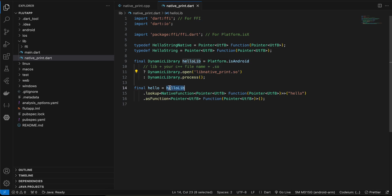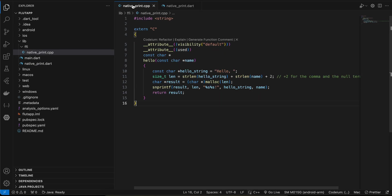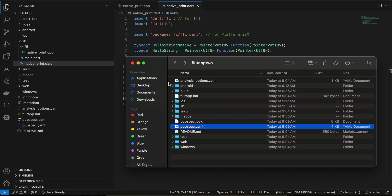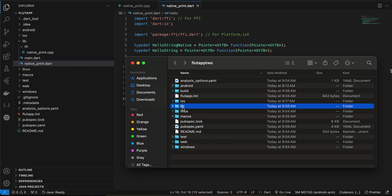Here we are calling helloLib.lookup and passing our native function name. Basically what we are doing is calling the hello function which we defined inside C++. I know this is quite difficult to understand — even I am struggling with this part.